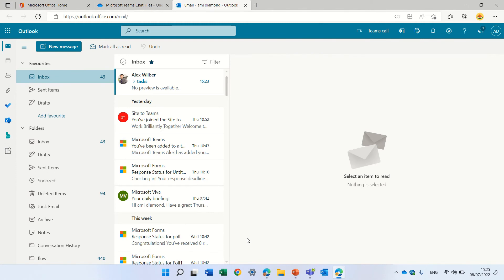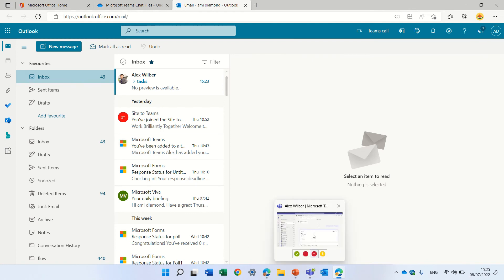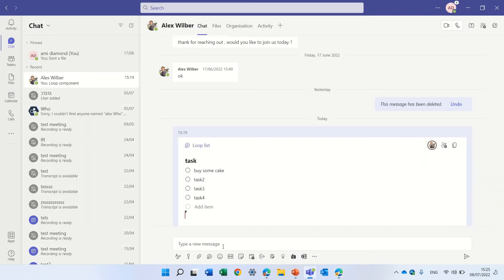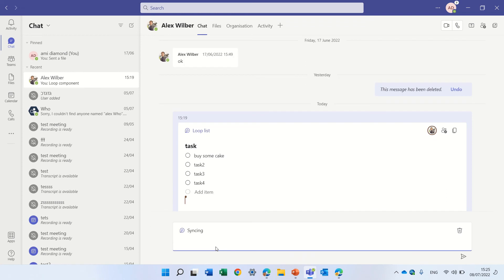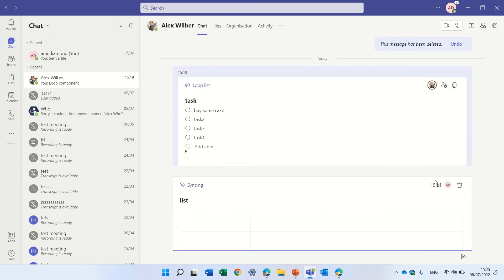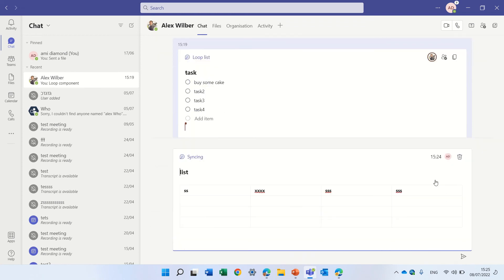And because I have this link actually I can post it in a one-on-one chat. So let's go here and I will paste the link and just remember that this is the table that I had in the Outlook.